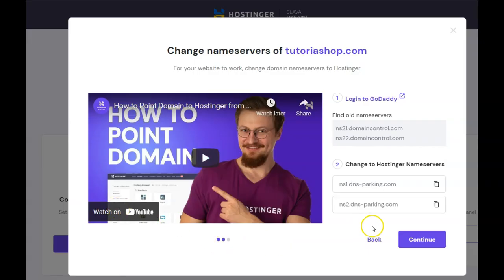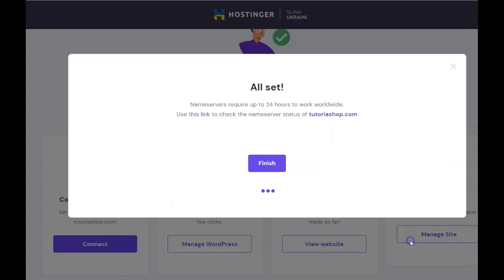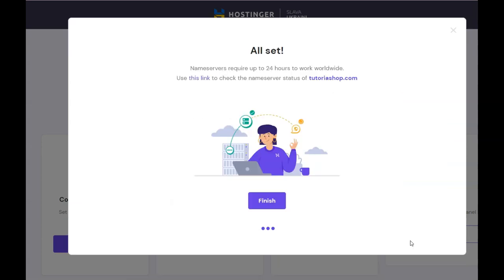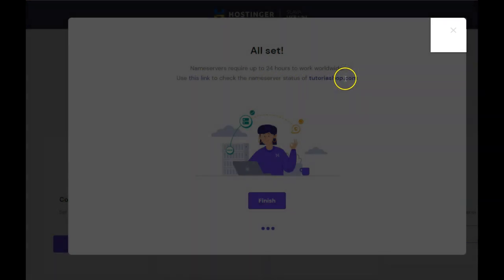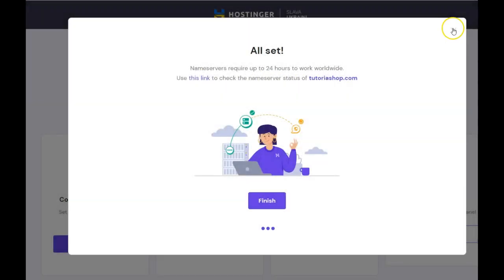Since we left the Hostinger account open in a separate tab, let's click Continue. Now just click on the X on the top right to exit.